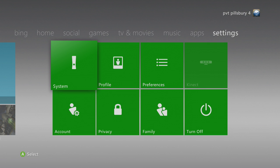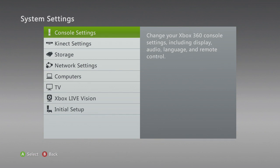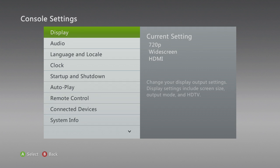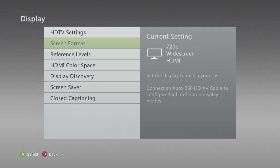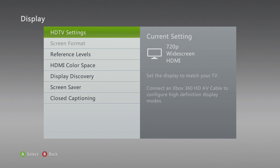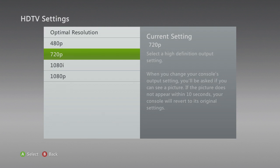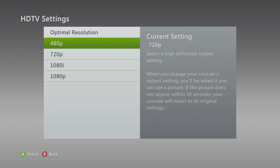Go into the system, go to console settings, and then go to display. Go to HDTV settings — this is where it matters a whole bunch. First, you want to try optimal resolution, as you can see on the screen, and just click that and go through what it says.